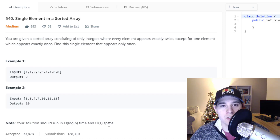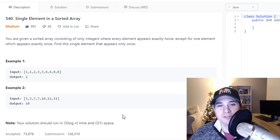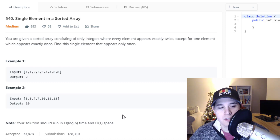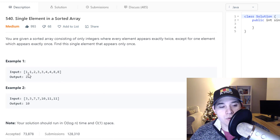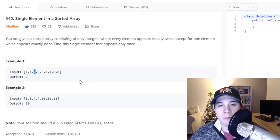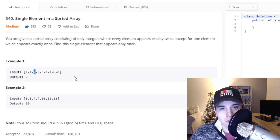Anytime you hear a constraint where it should be O(log n) time and we have sorted input, you should immediately think binary search. In this first example, we have this integer array and we can see that the only single element is two. So we need to do a binary search over this input to find this single element.